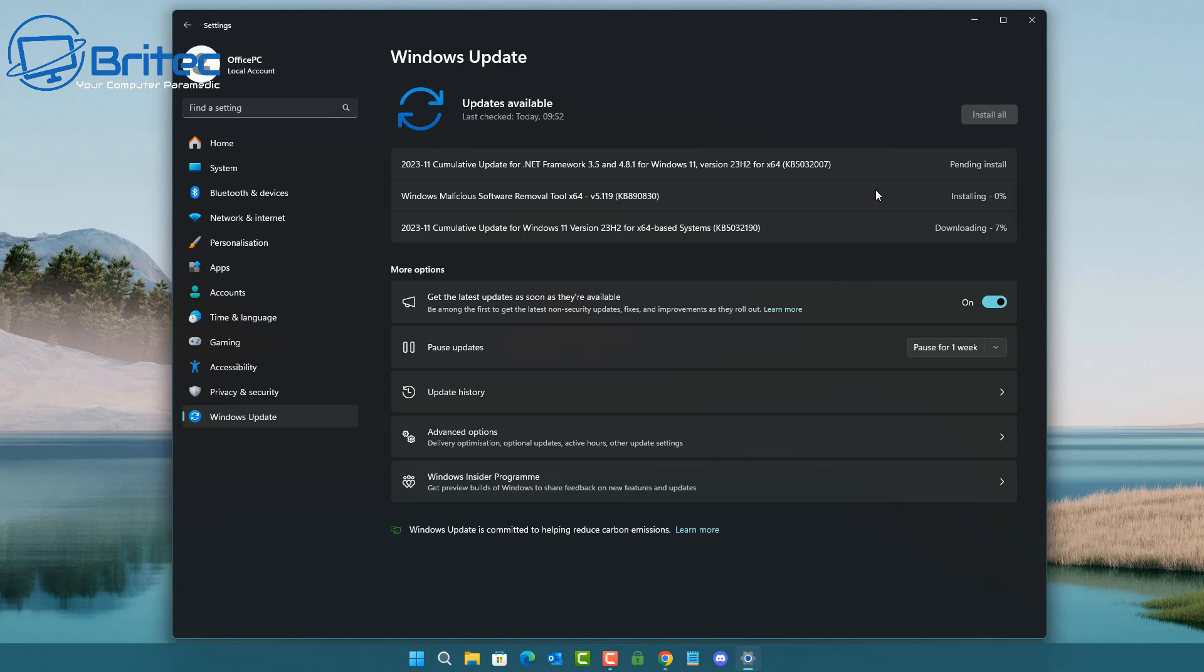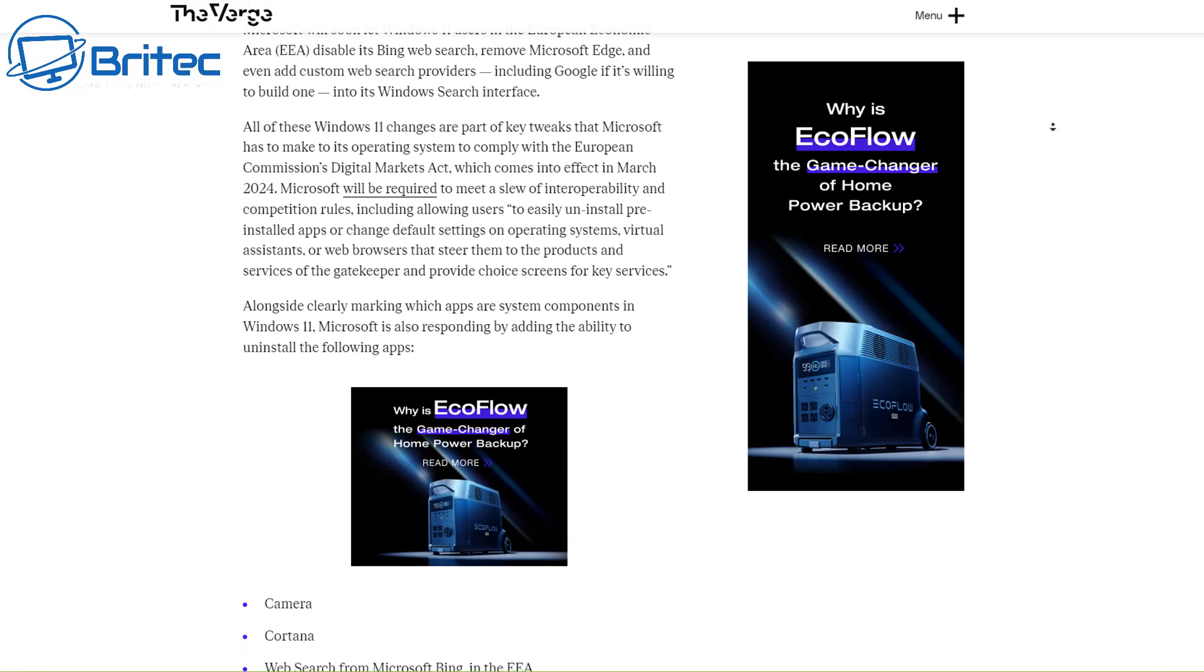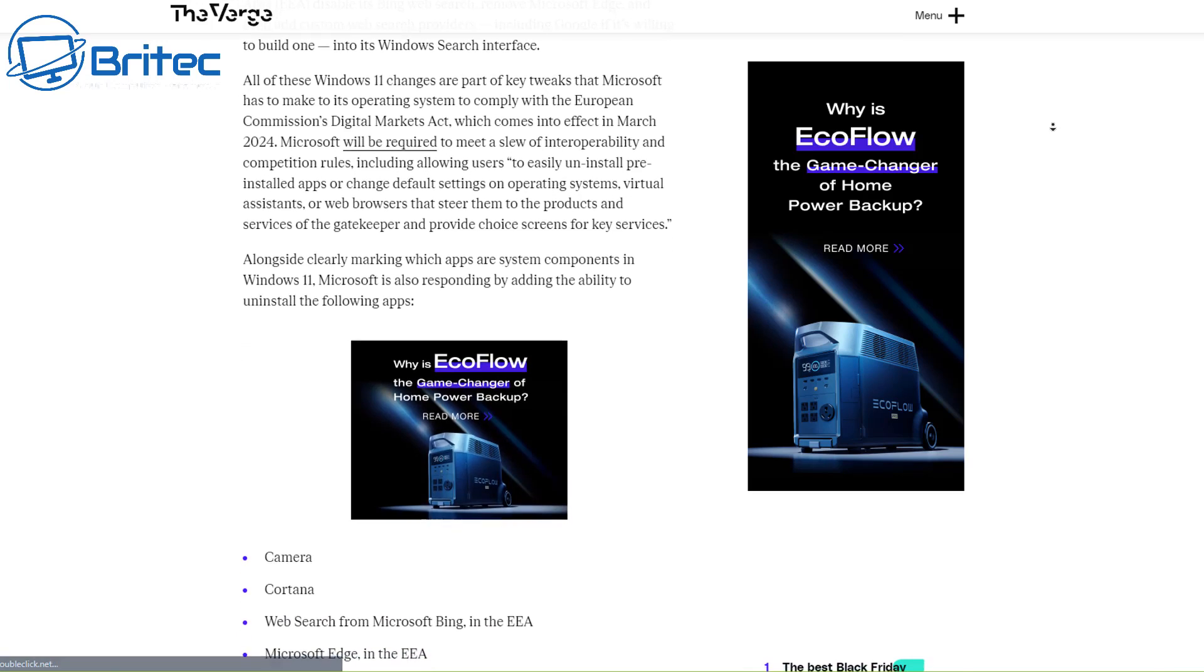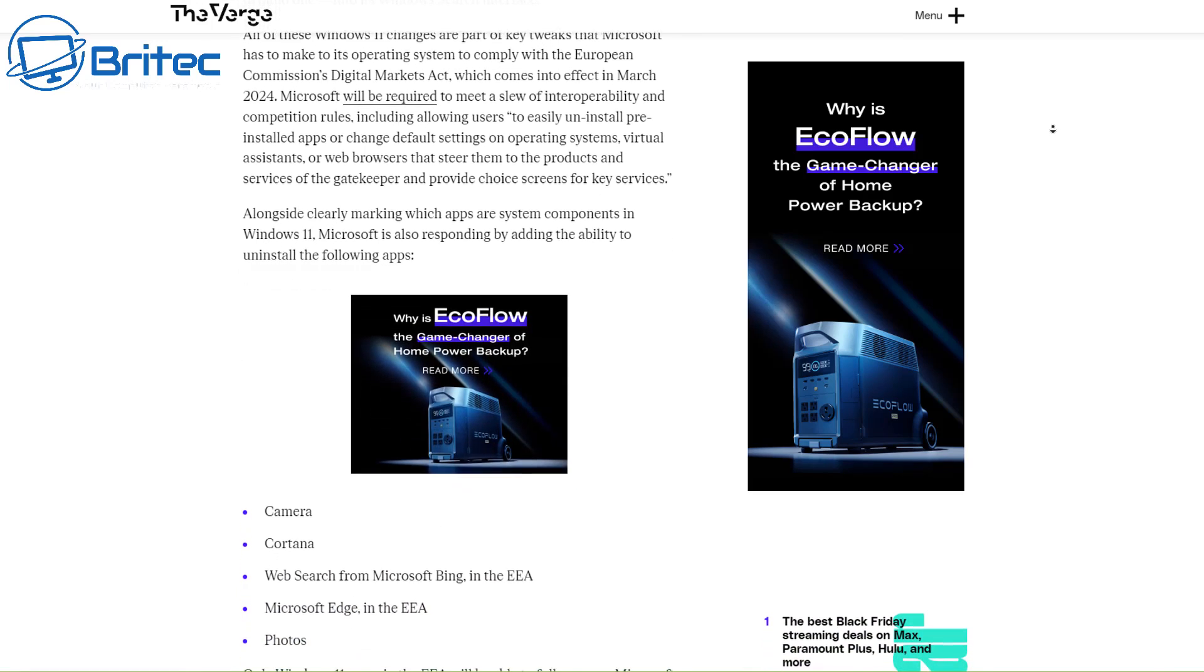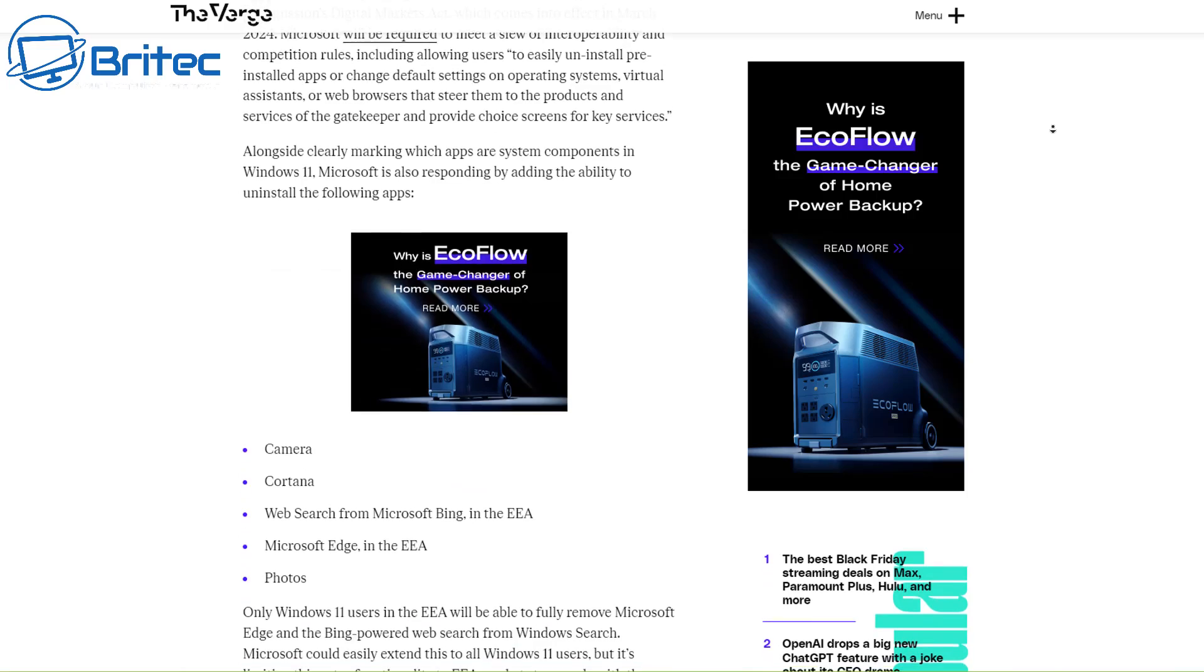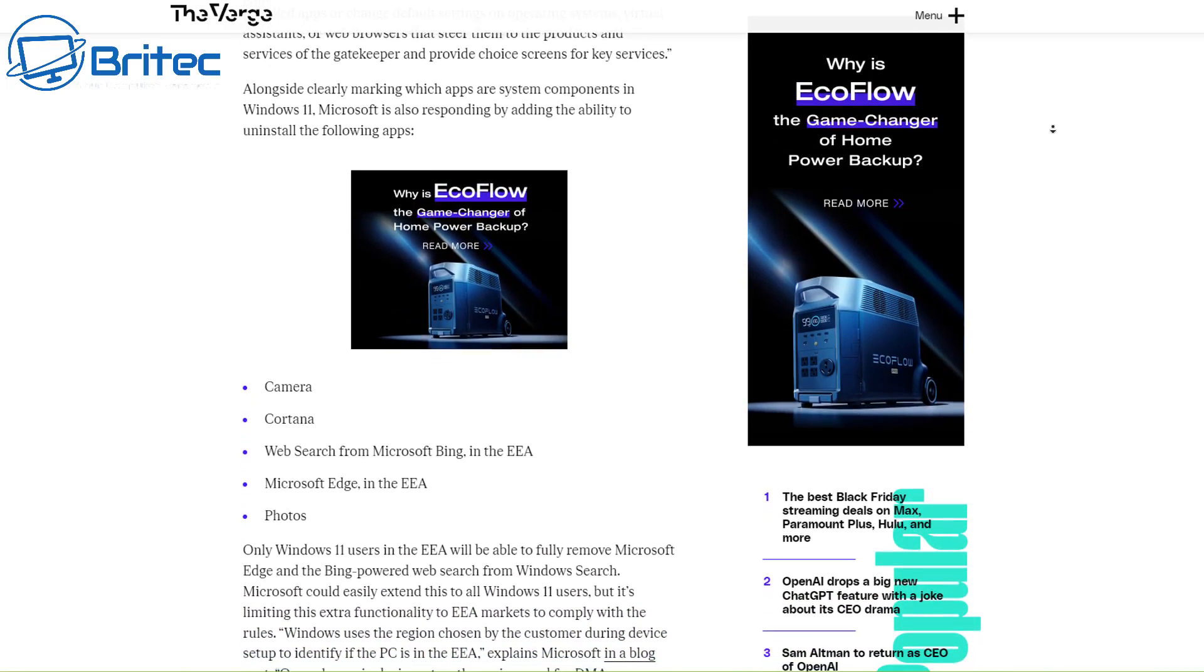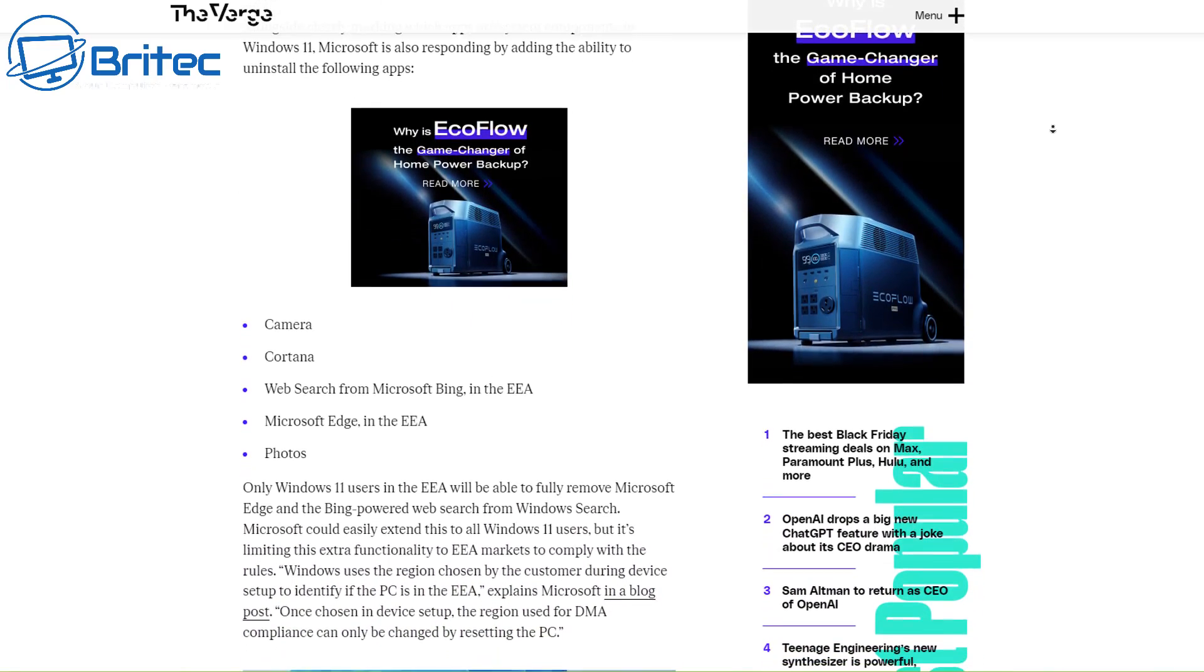Windows users in the EEA will only be able to enable this feature if they do a fresh install of Windows. During the setup process, they will be able to choose that EEA region, and this will also come into DMA compliance, which will then mean they will be allowed to uninstall all of these features.